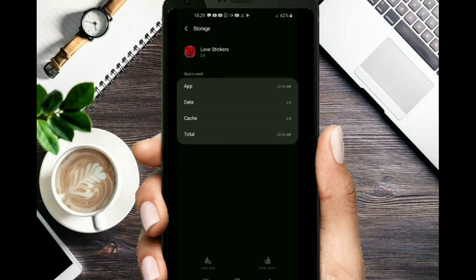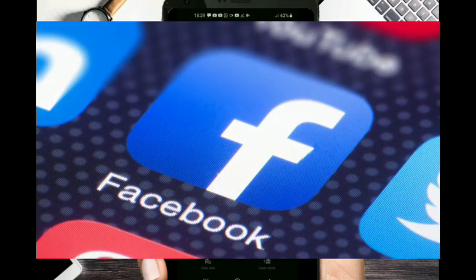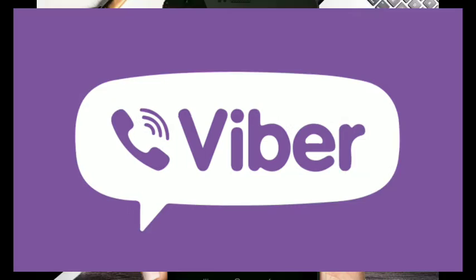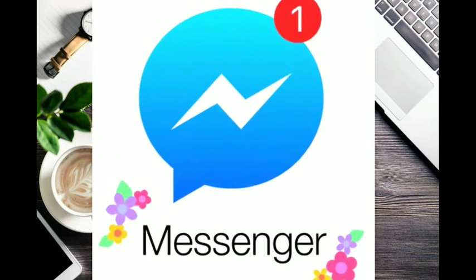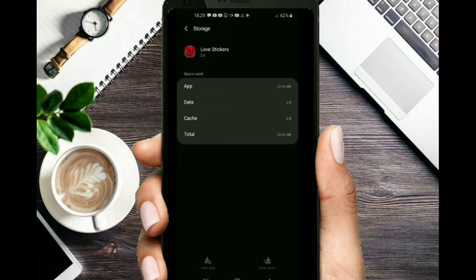If you have any questions, you can find us on social media — Facebook, Twitter, WhatsApp, IMO, Messenger. These working applications store your video, photo, and messages.